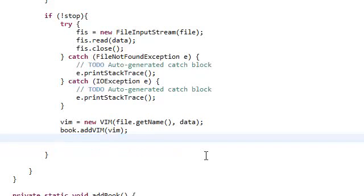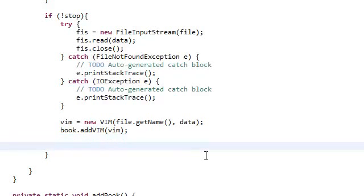Now that we've added the vim object inside our book, we're just going to prompt the user that yes, we've added it successfully.